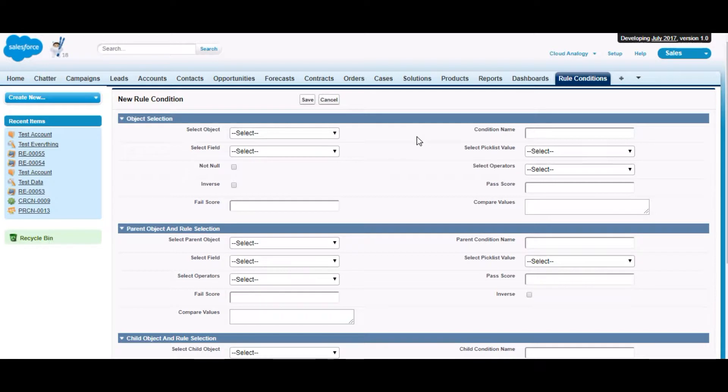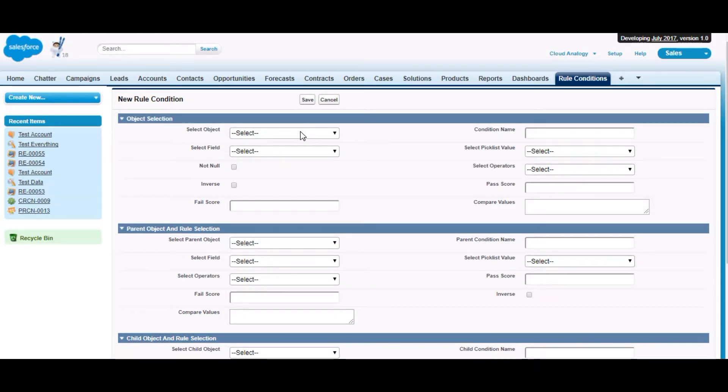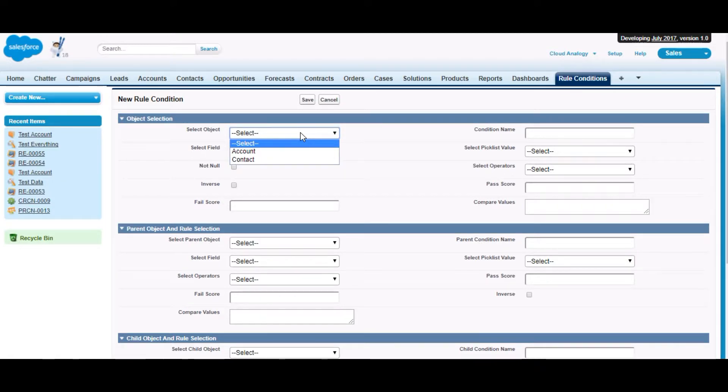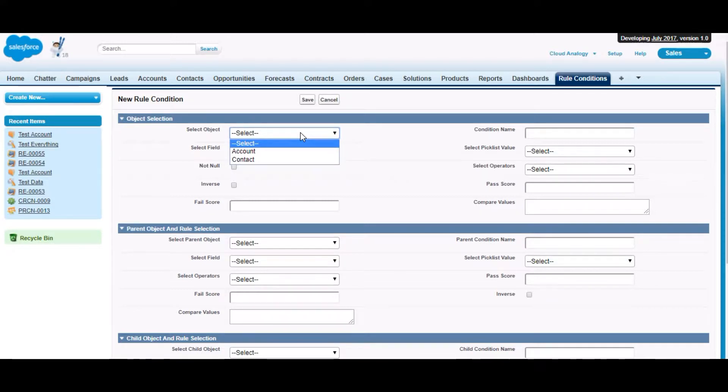Here is our rule condition where we create our condition. From the pick list, we select any object. Since this app works only for account and contact, the pick list shows only these two objects.